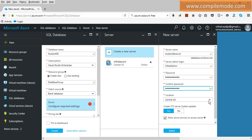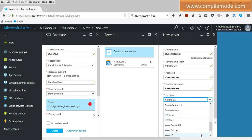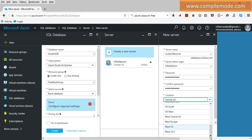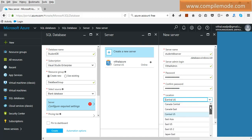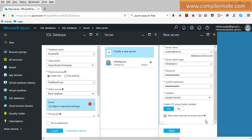Now we need to select the server location — that is, where the database will be stored. There are different options: East Asia, East US, East US 2, Japan East, Japan West, North Central US, South Asia, UK South, West Central, West Europe, West US, West US 2, and more. I will select Canada Central, so my database will be stored on a Canada Central server. You can also allow other Azure services to access this server, which is checked by default.